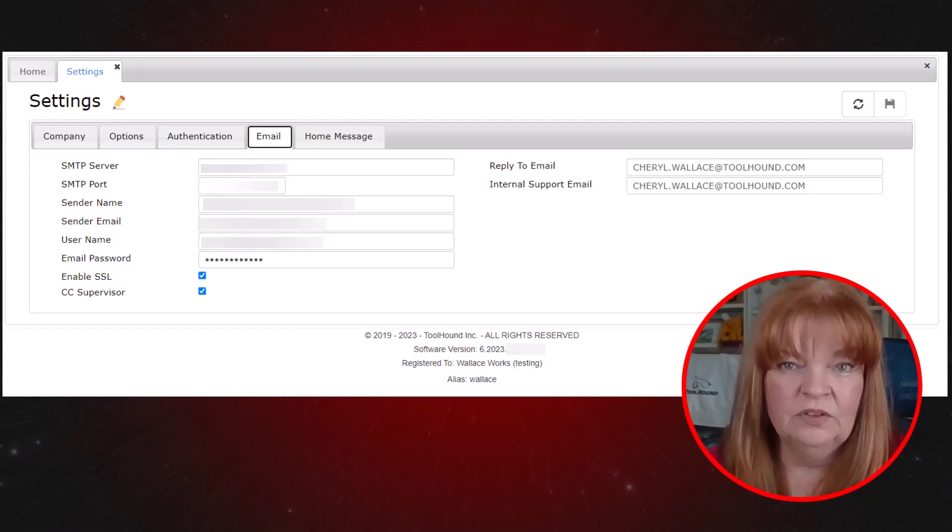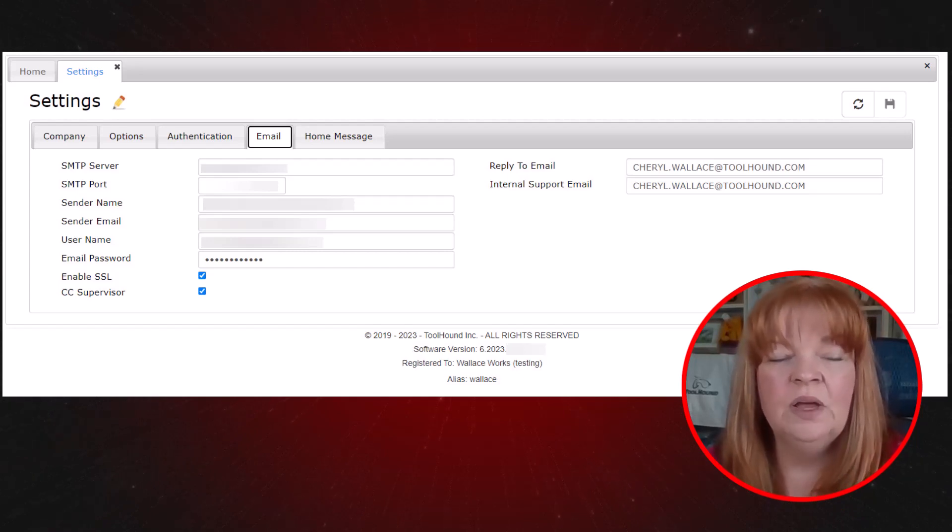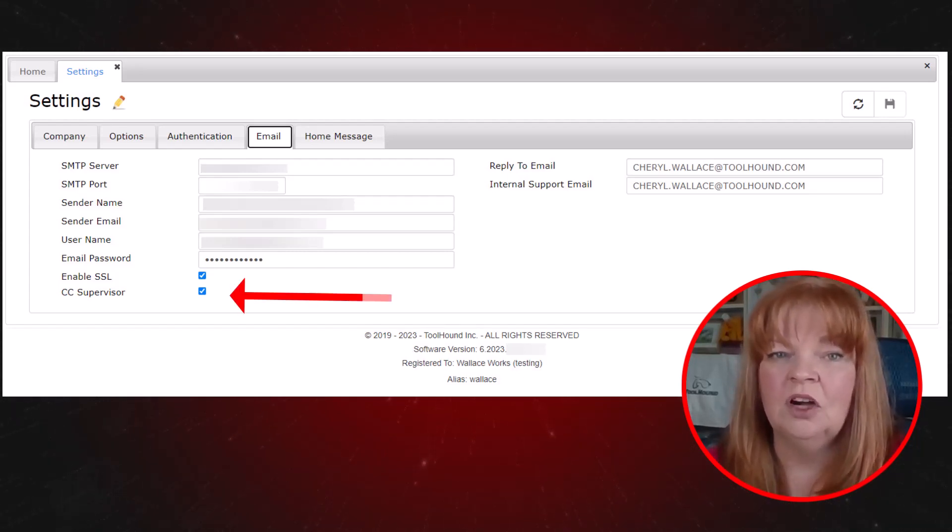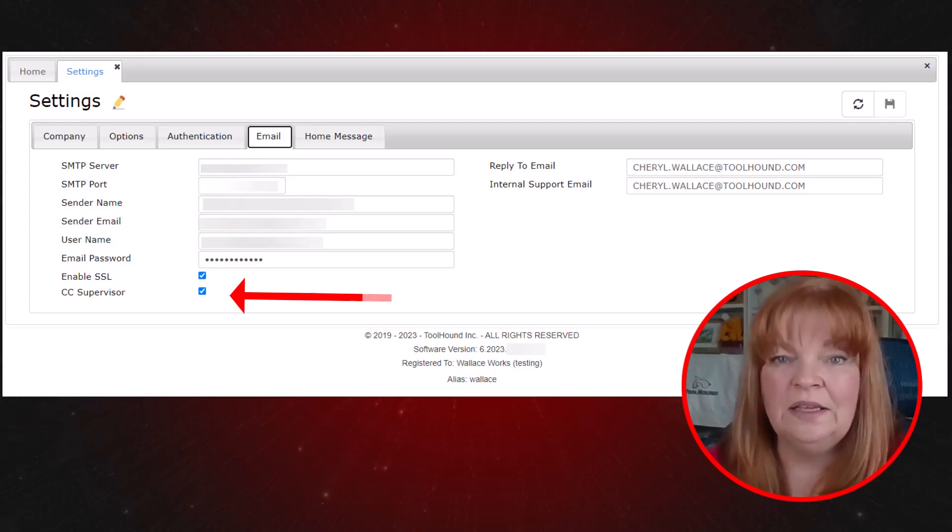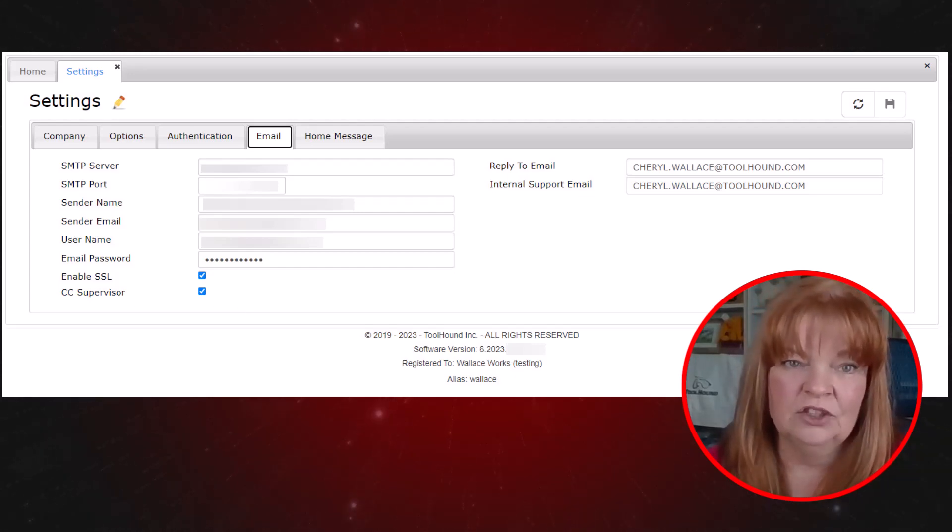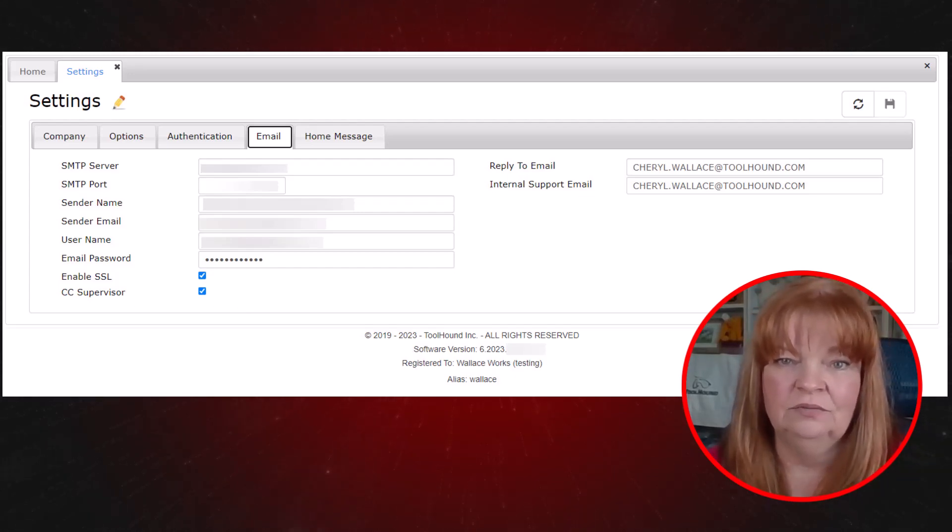At the bottom of the left-hand column, CC supervisor will send a copy to the supervisor of the entity when emailing from the personnel transaction history automatically.